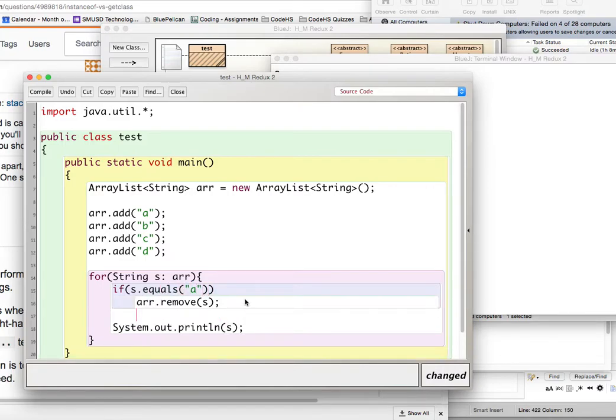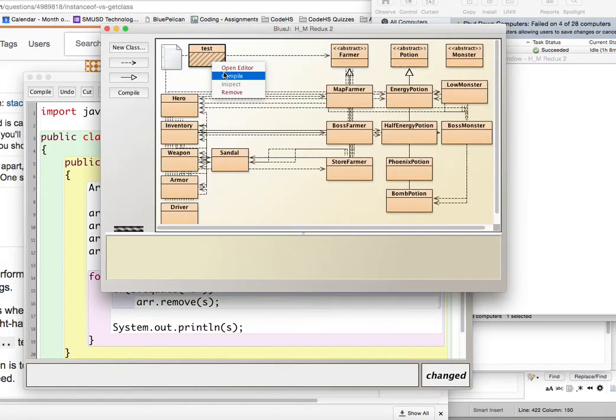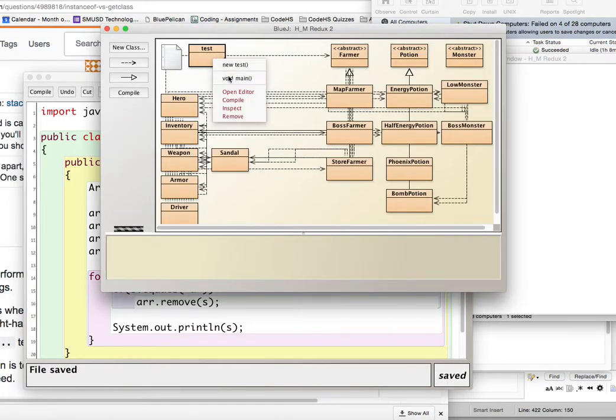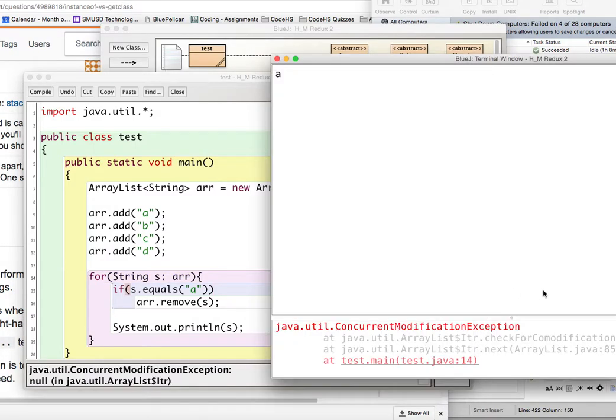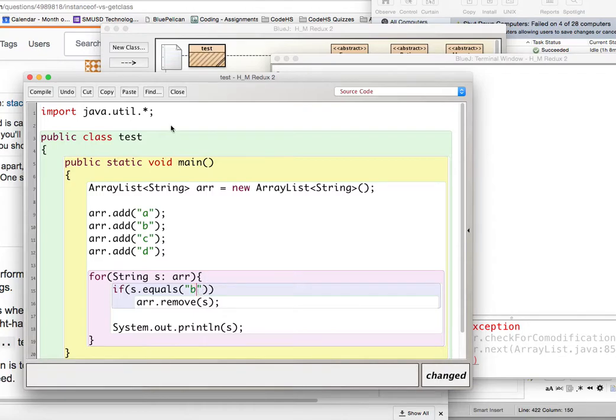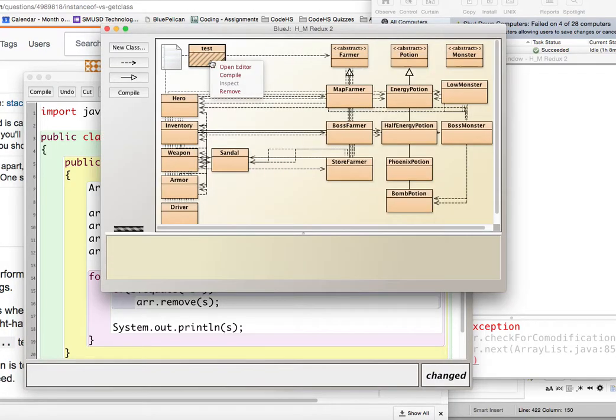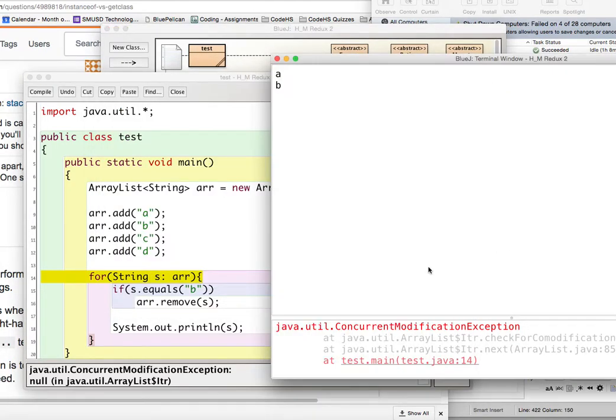So what should that do? It should remove the first one, and then print out B, C, D, and exit out of the foreach loop. Is that what it does? Well, let's run it, and it breaks. Exception error. Okay, well, let's change this to B and see what that does. Let's run it. Exception error.